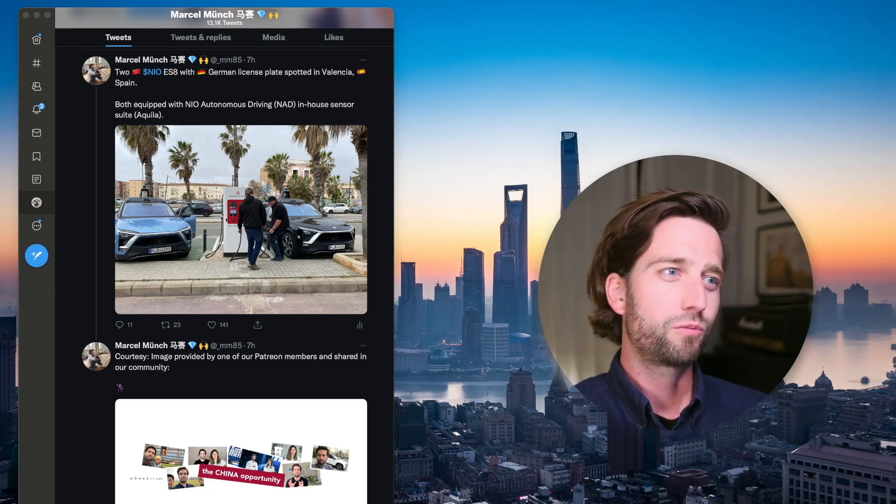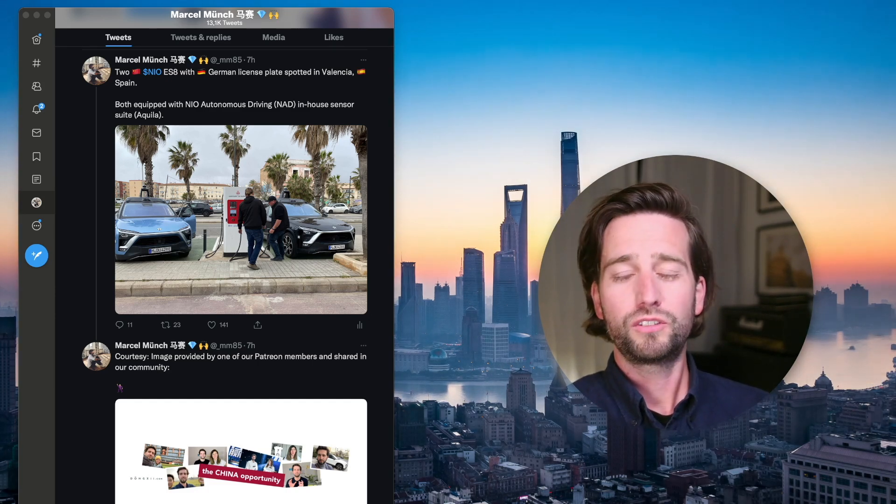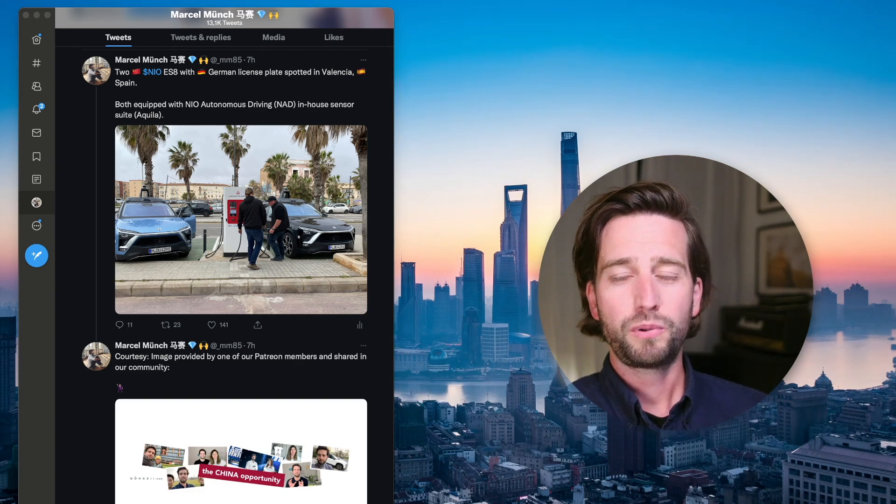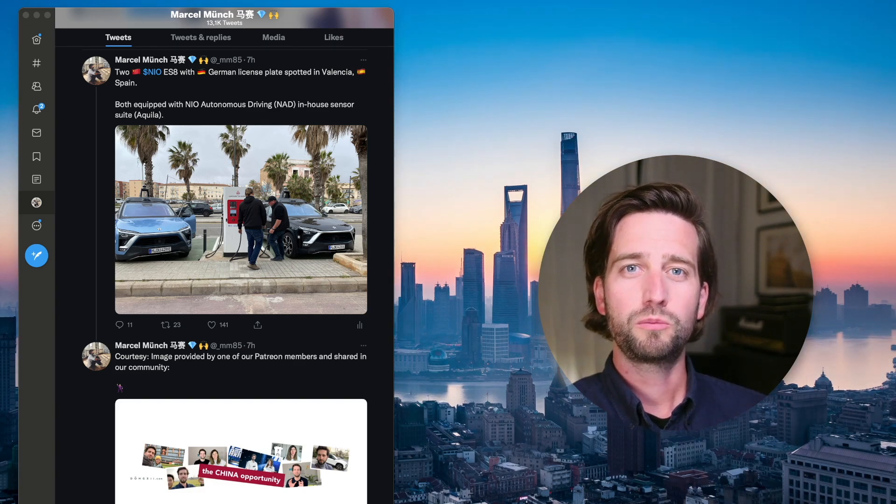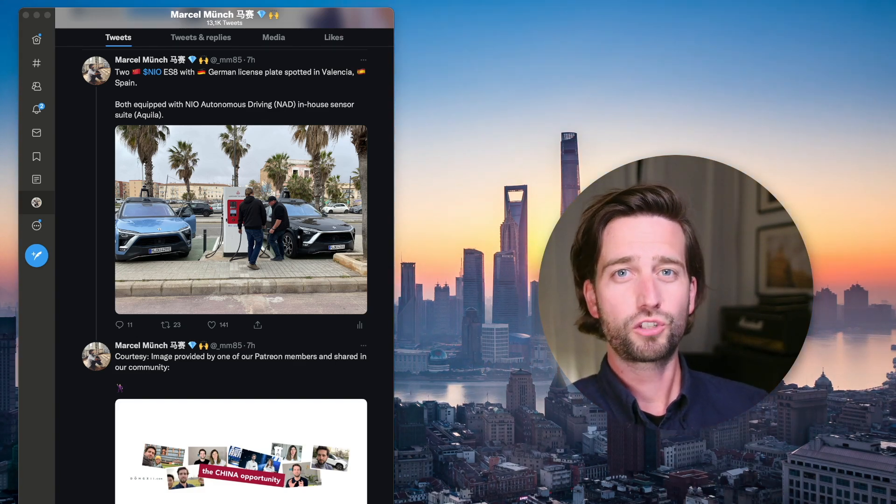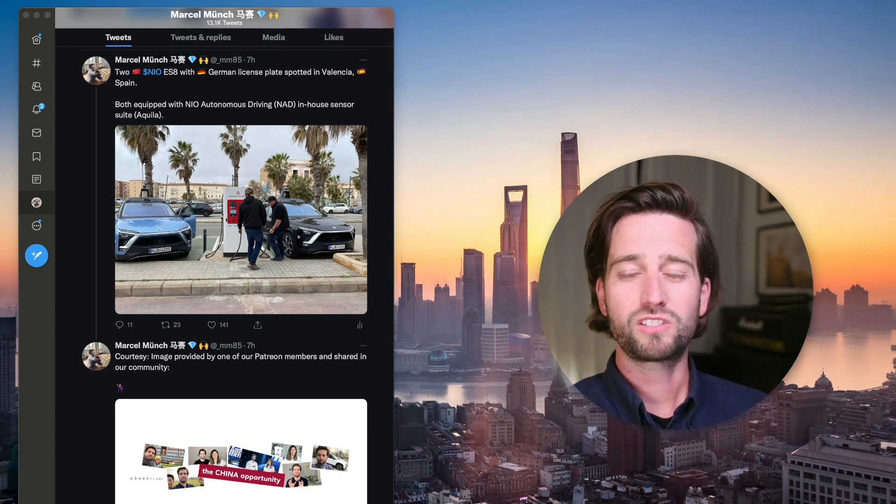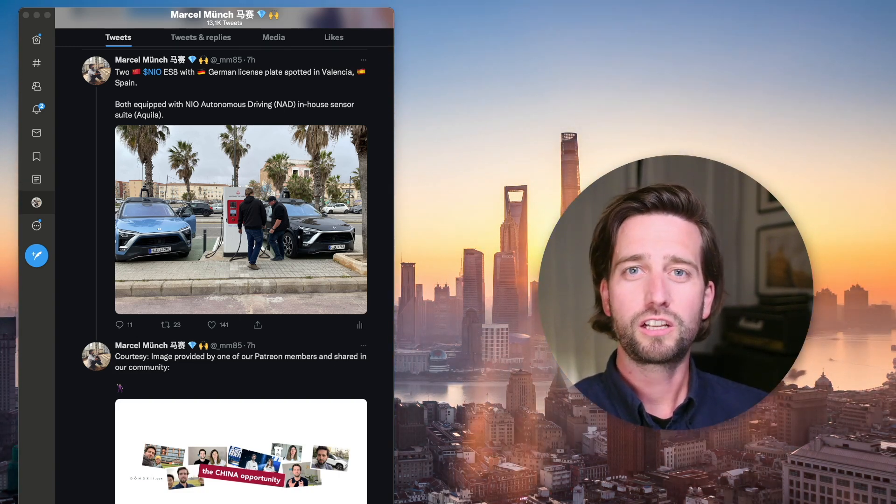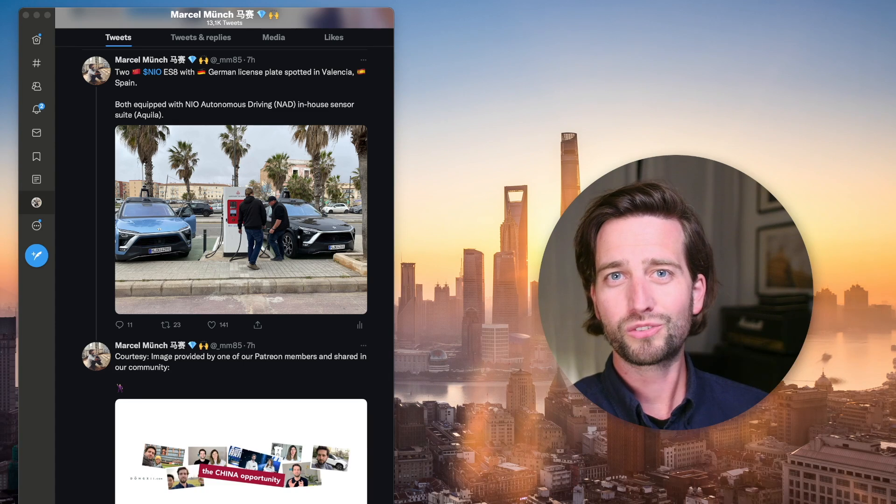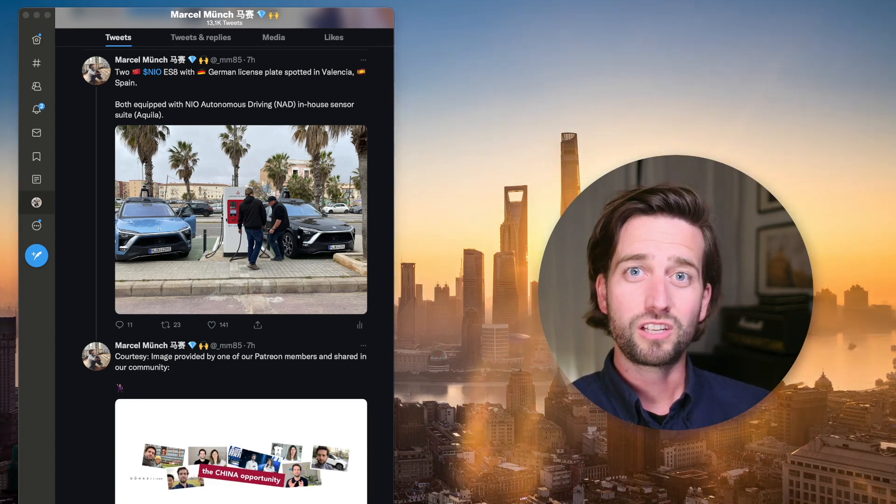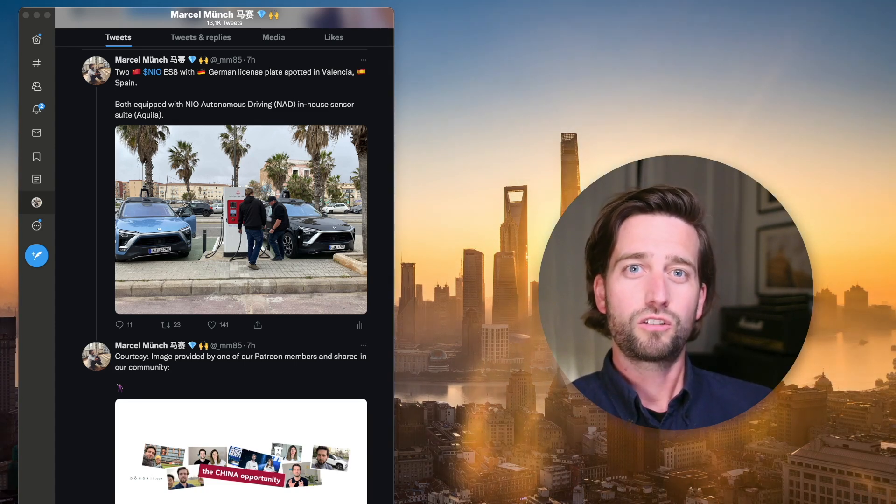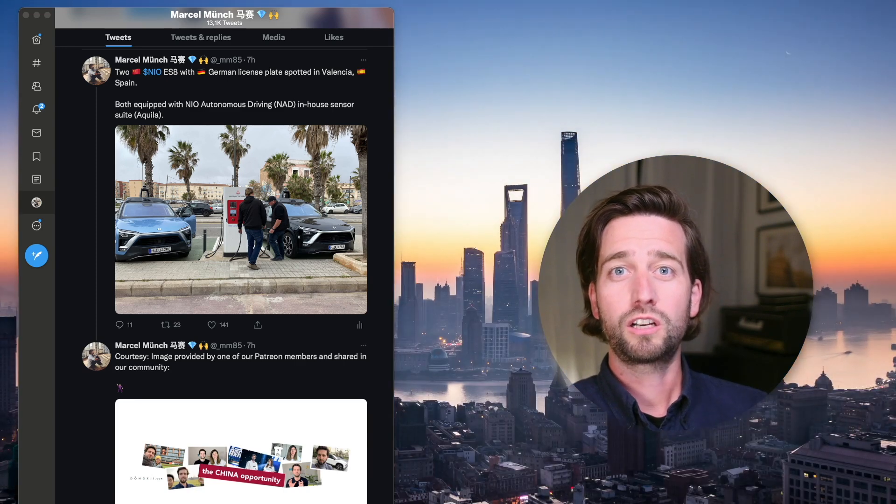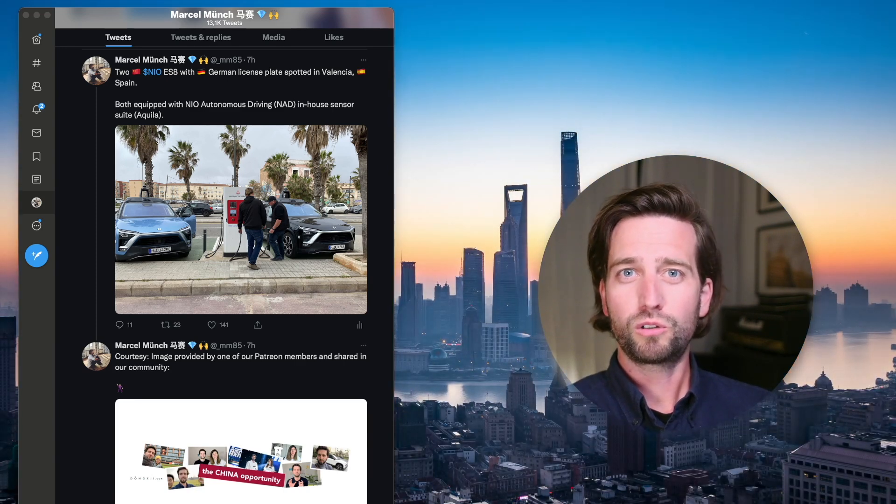This photo was actually posted in our Patreon community by one of our members who shot it and shared it with us. He also mentioned that he's been talking to those engineers quickly, and they said they are driving around mostly in Spain currently because there seems to be pretty good roads for testing.